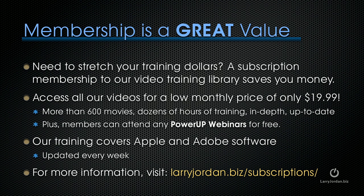If you need to stretch your training dollars, a subscription membership to our video training library saves you money. You can access all of our videos for one low monthly price of only $19.99. More than 600 movies, dozens of hours of training, all in-depth and up-to-date.